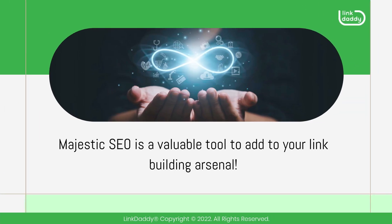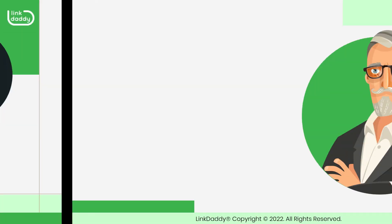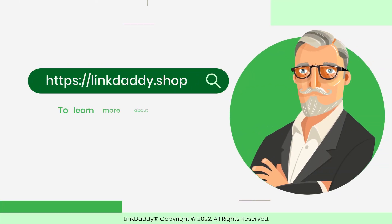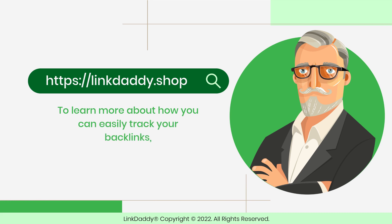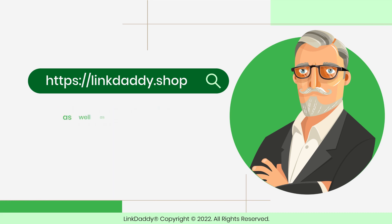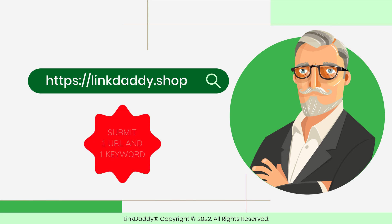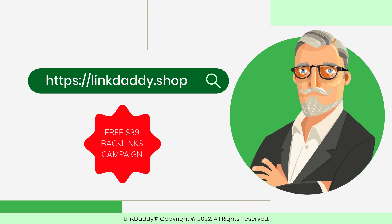Majestic SEO is a valuable tool to add to your link building arsenal. Visit linkdaddy.shop now to learn more about how you can easily track your backlinks and the different tools you can use in doing so. Not sure who Link Daddy is? Submit one URL and one keyword, and get a free backlinks campaign for your website, valued at $39, to try out our service.